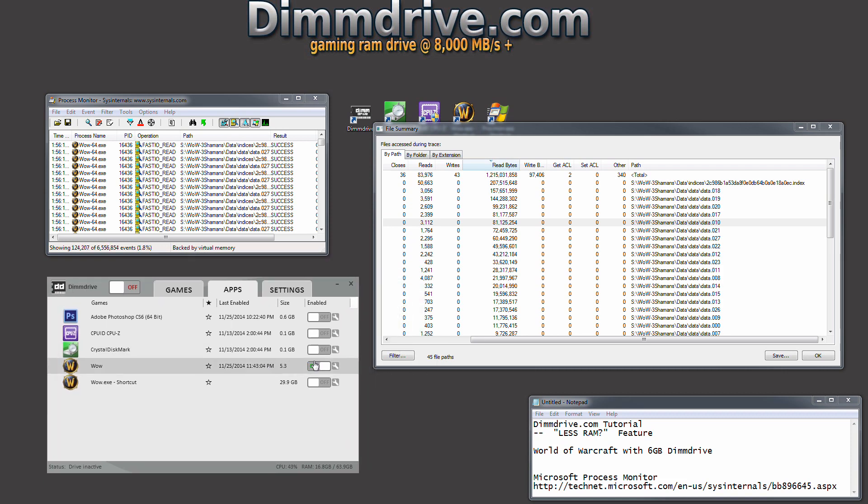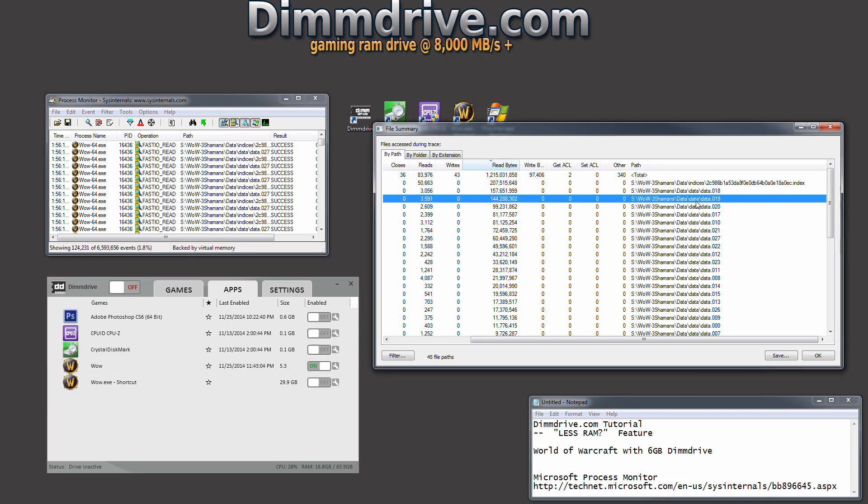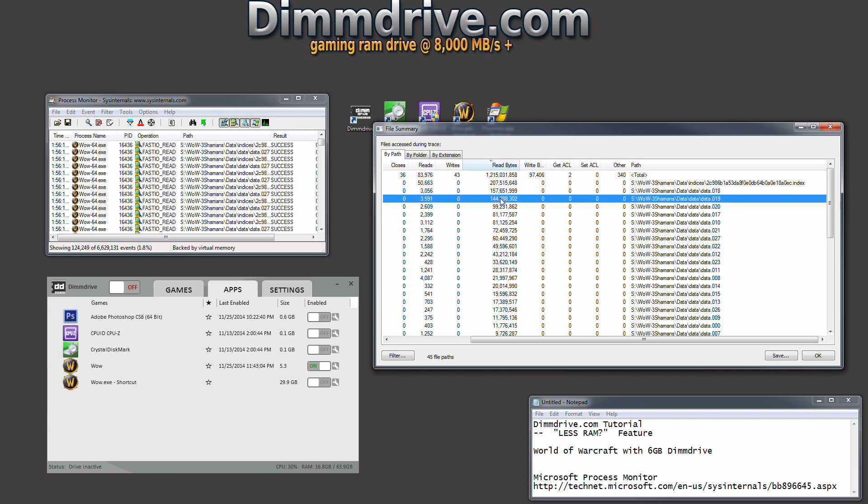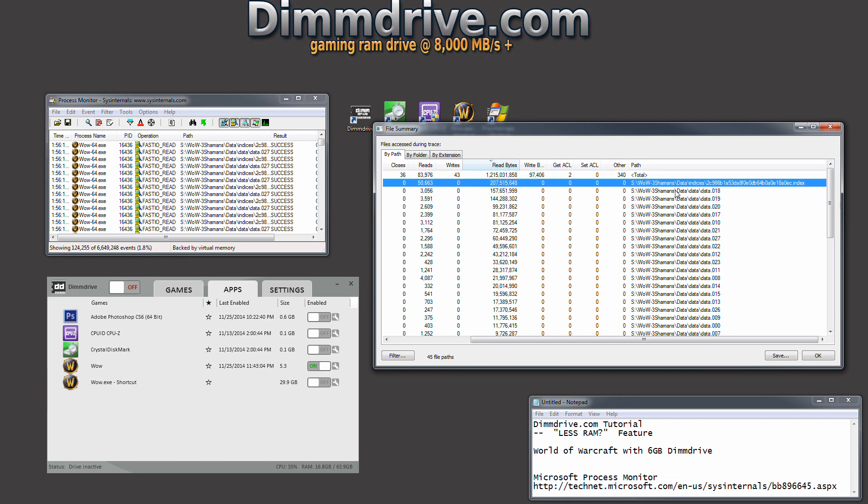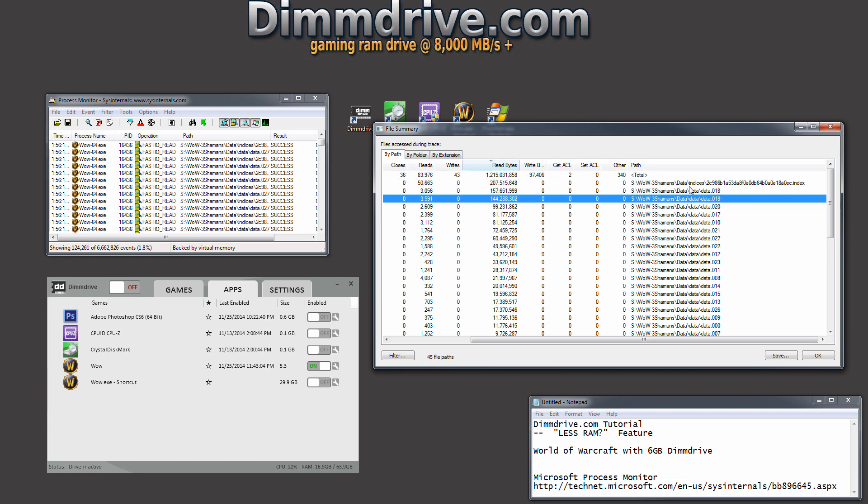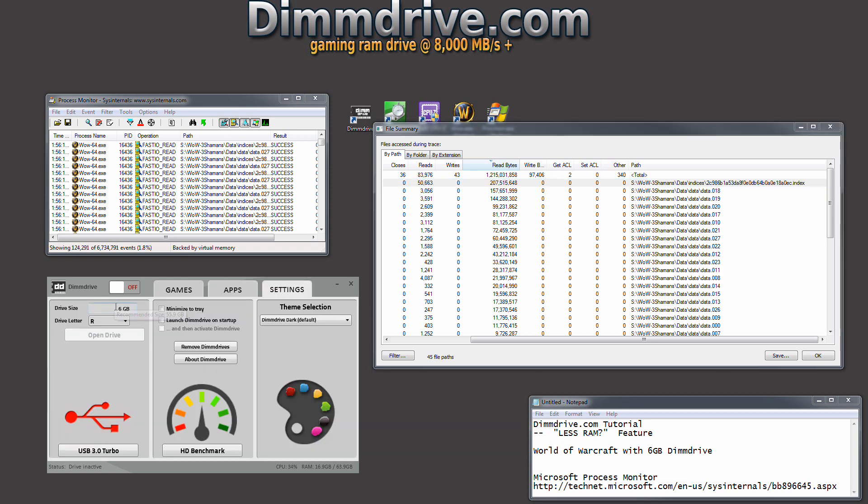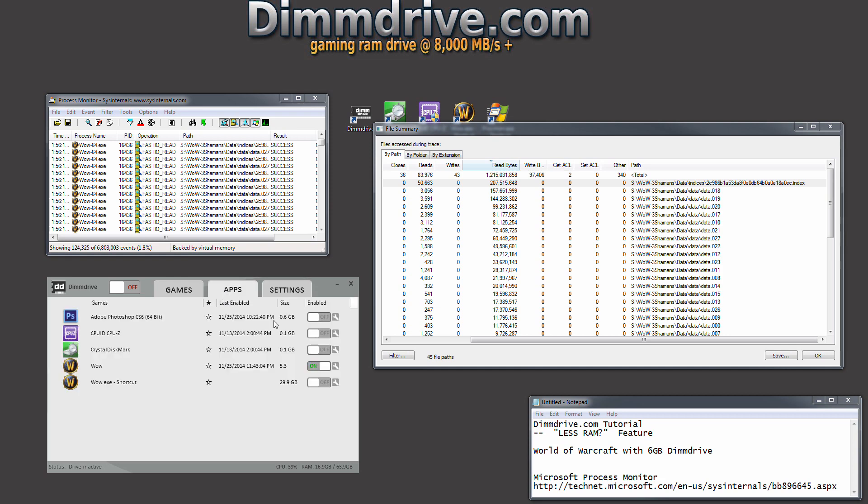What that's done is it will load these specific files that we found get a lot of reading. It's going to load just those files, just the important files, into your DimDrive. It's going to allow you to have a less amount of RAM, for example 6 gigs of RAM set to your DimDrive for World of Warcraft install which is almost 30 gigs. Right there you've saved a ton of RAM.